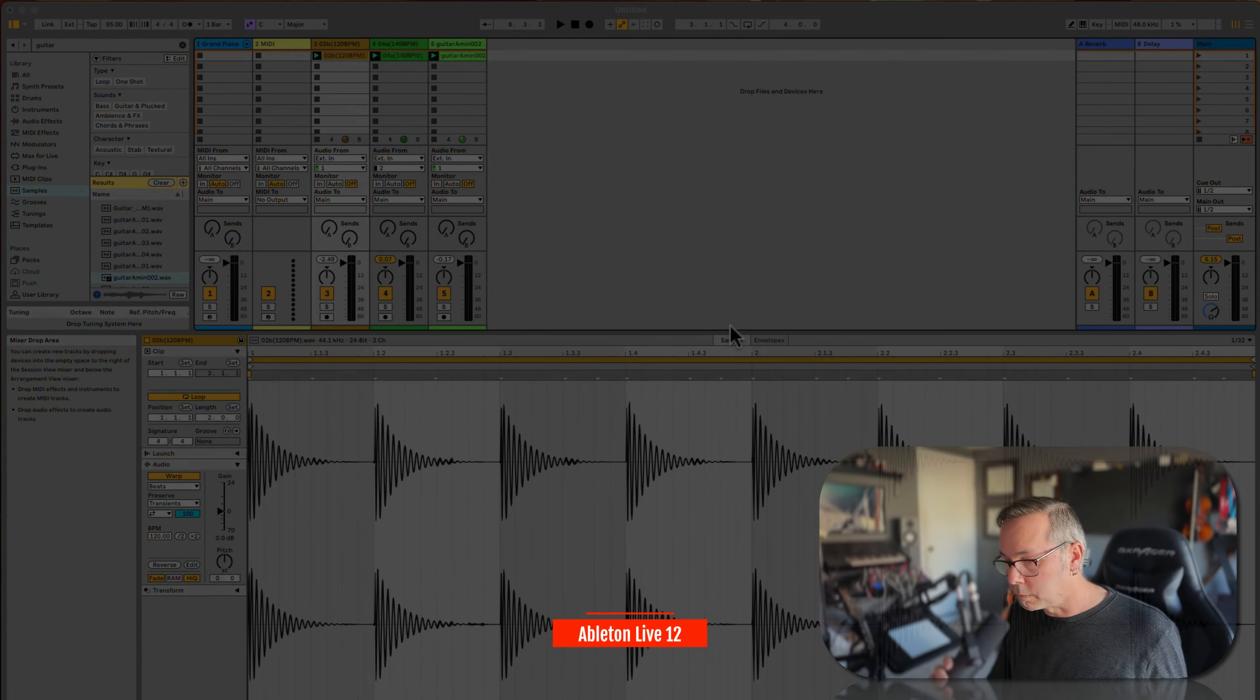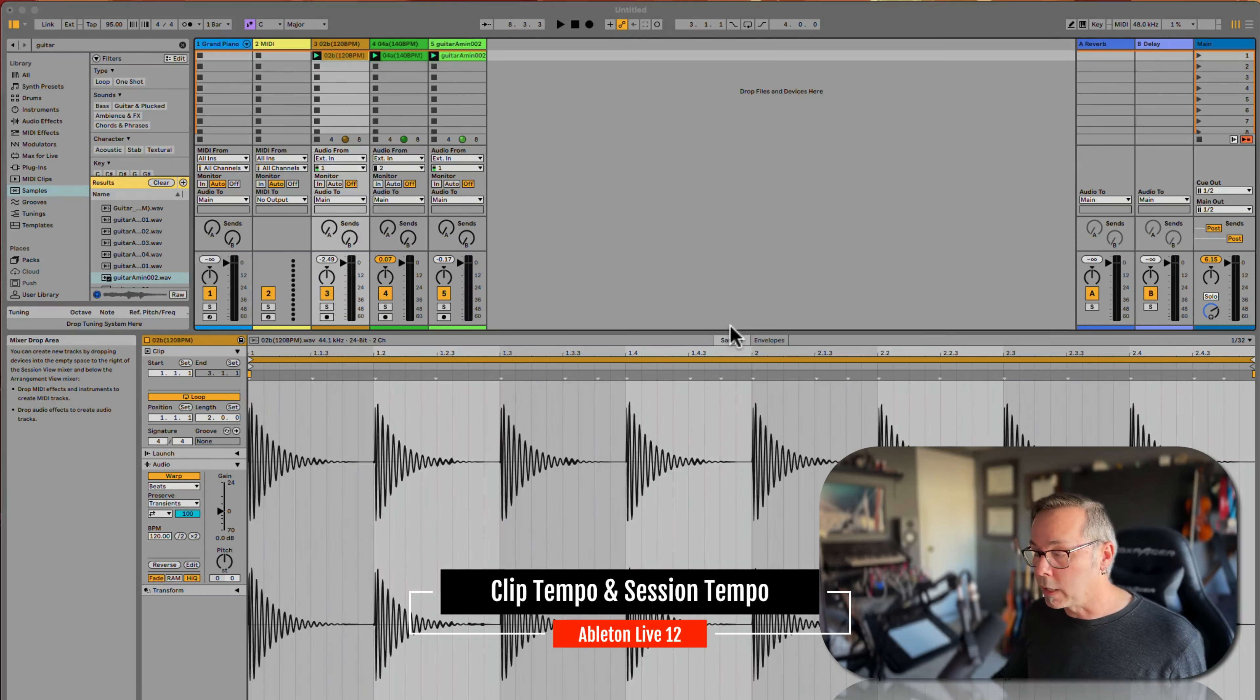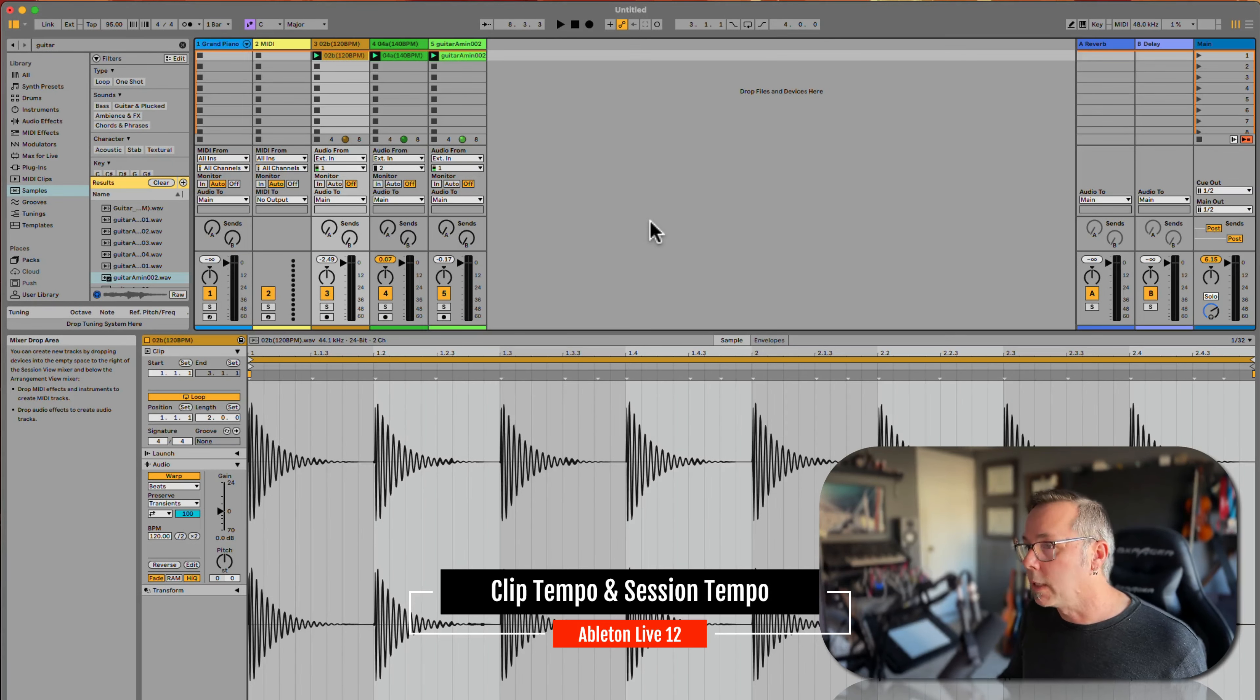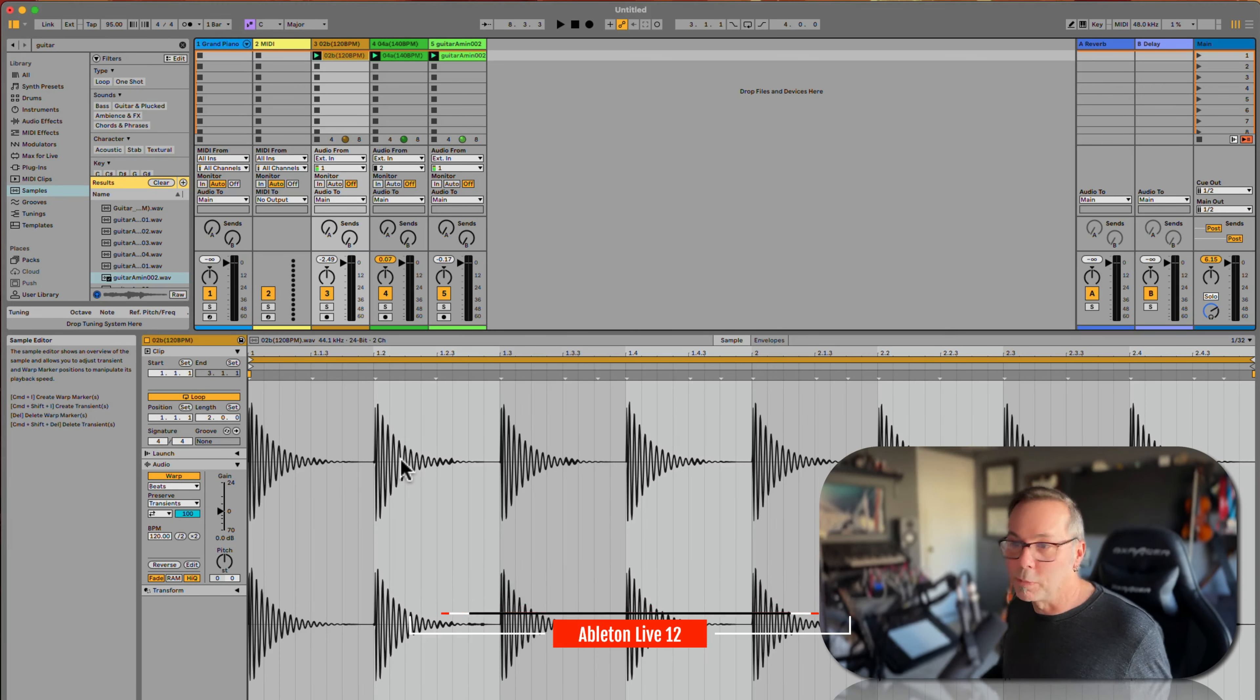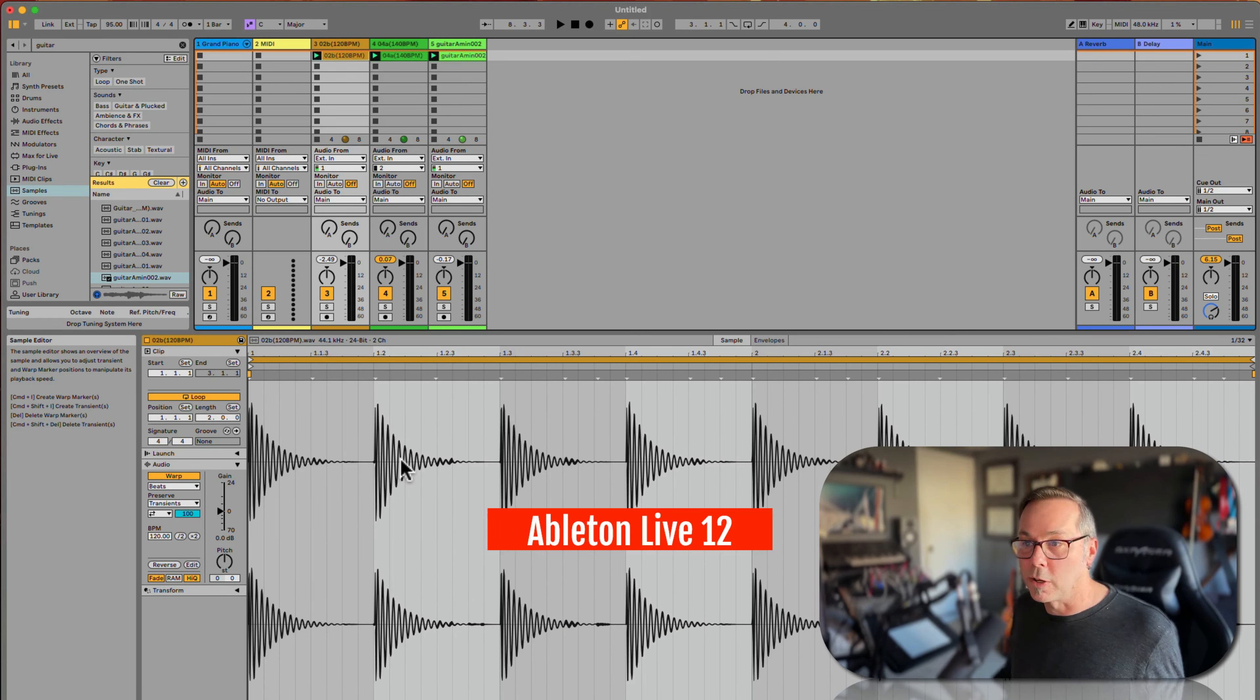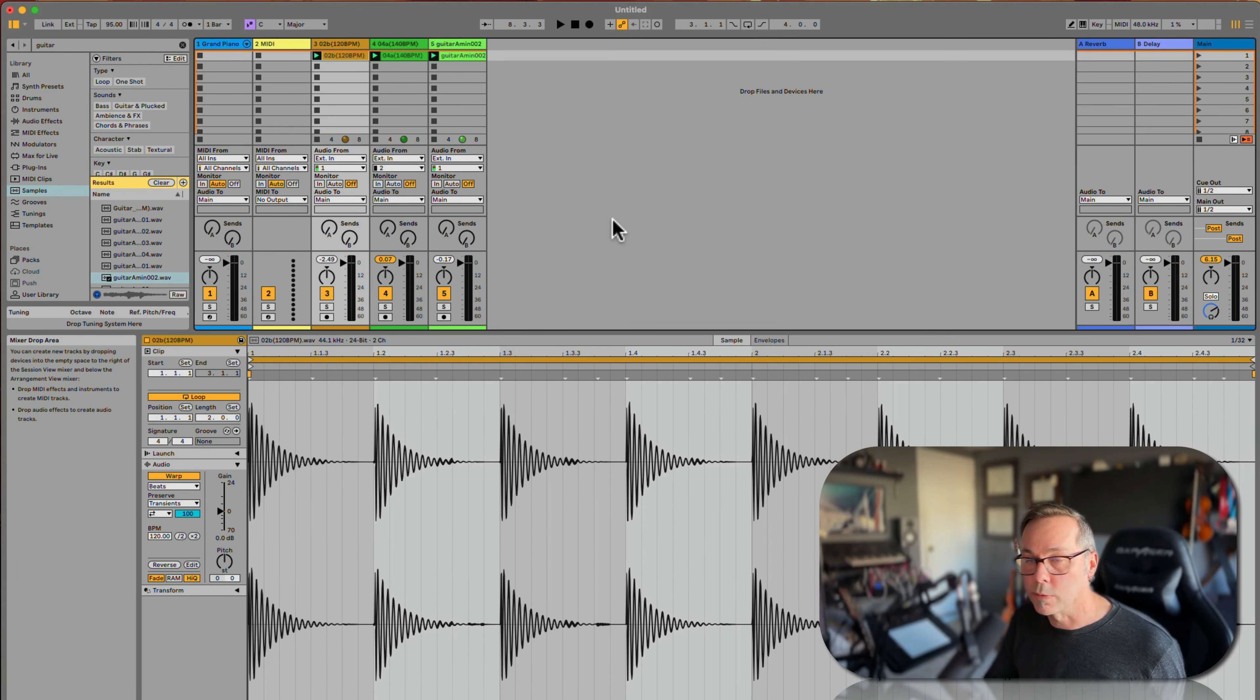Okay, this works in both session view and arrangement view, by the way. I'm just using session view right now to have a little bit of fun with it. However, I'll switch over to arrangement view in a minute. But warping works completely the same in both session view and arrangement view.